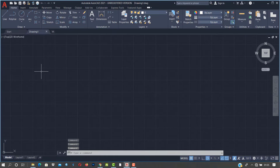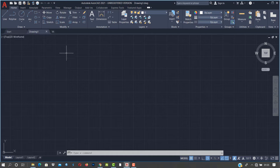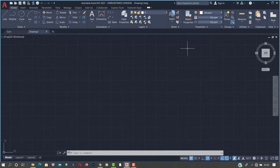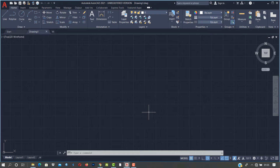This is the Autodesk AutoCAD interface — this is what you see when you open the software. In earlier versions it's the same thing you see, just that some of the elements look a bit old-fashioned. So what is Autodesk AutoCAD? It is a drafting and design software package developed by Autodesk.